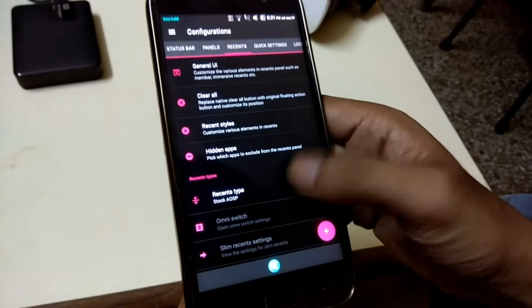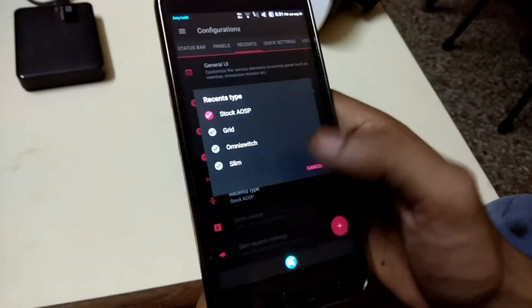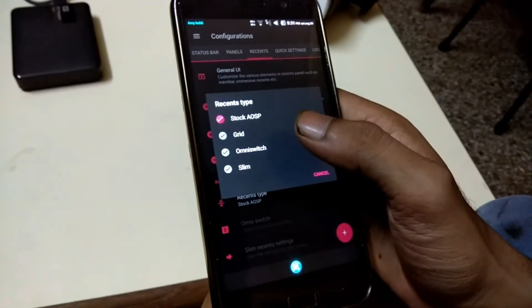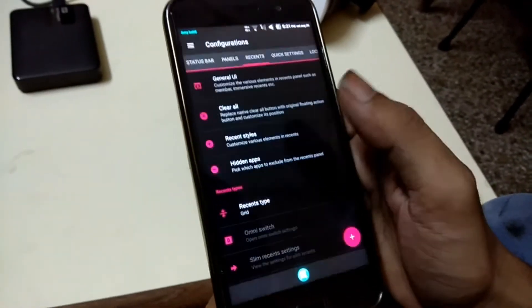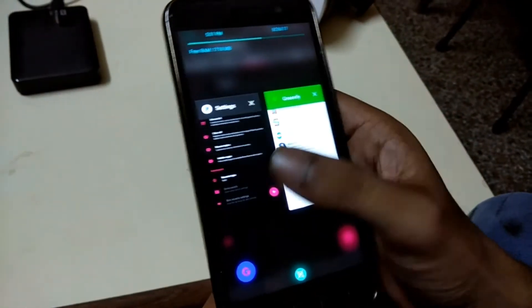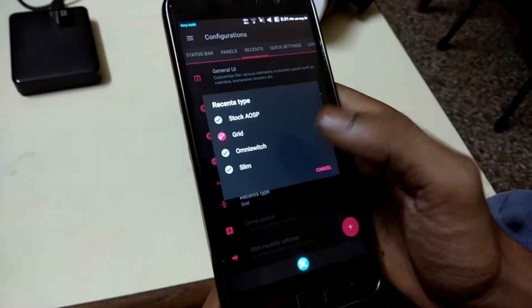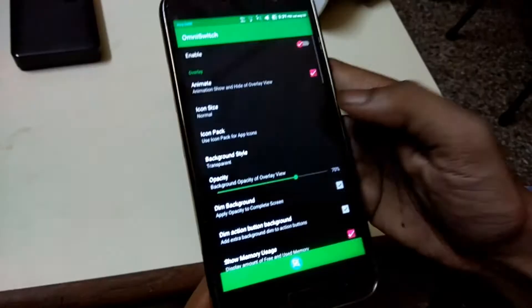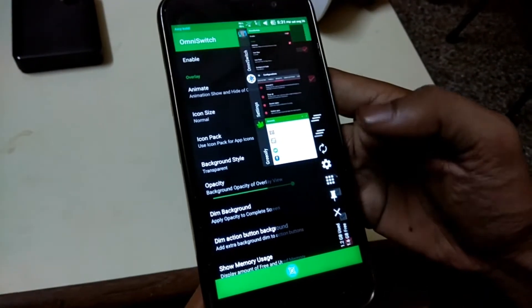If you're looking to tweak your recent app list, you can do that as well. You can set your recent app list as stock and you can choose a bunch of different things like grid, Omni Switch, and Slim Recents.